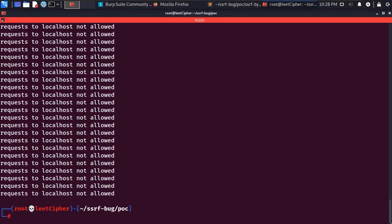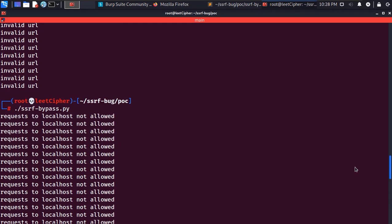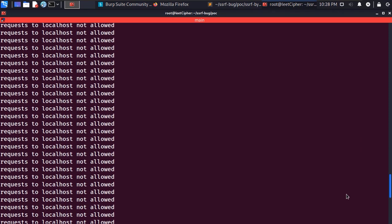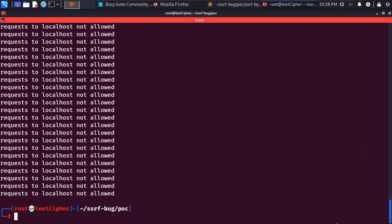At this point I told myself if I want to bypass this SSRF protection I need to get a little bit creative and think outside the box.